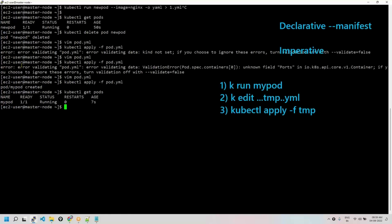Practice the declarative approach thoroughly. Once you know it, you can learn the imperative approach very easily with a little practice — the imperative approach is mostly used for certifications. For every object there are imperative commands, so now that we've created a pod, we'll be creating service objects, deployments, and so on. From now onwards I'll show only the declarative approach, and at the end I'll show all the imperative commands so you can compare.